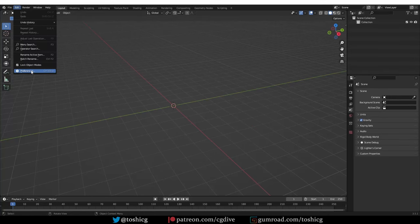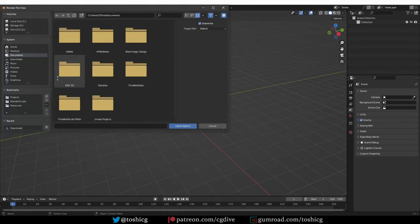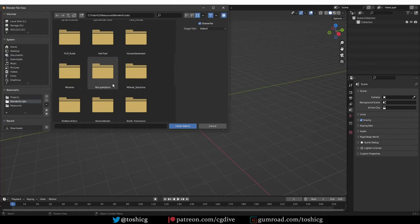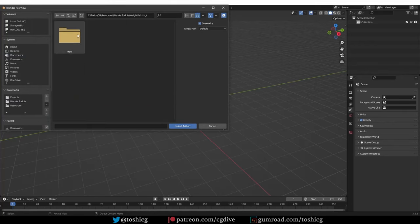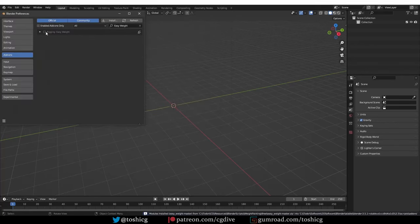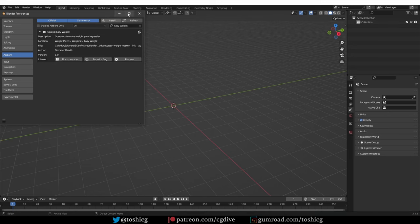So let's quickly install it. Edit, Preferences, Install, find the zip file, activate it, and that's it.